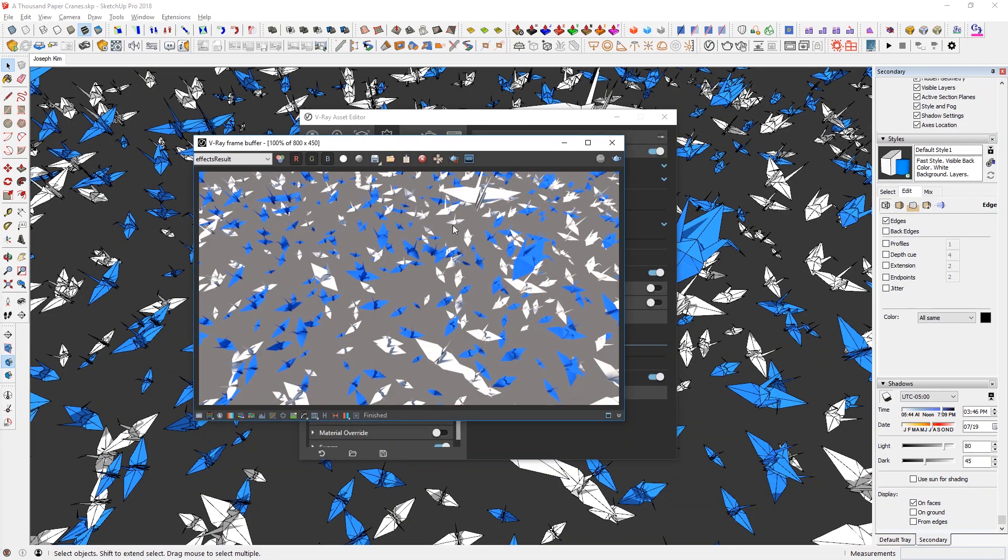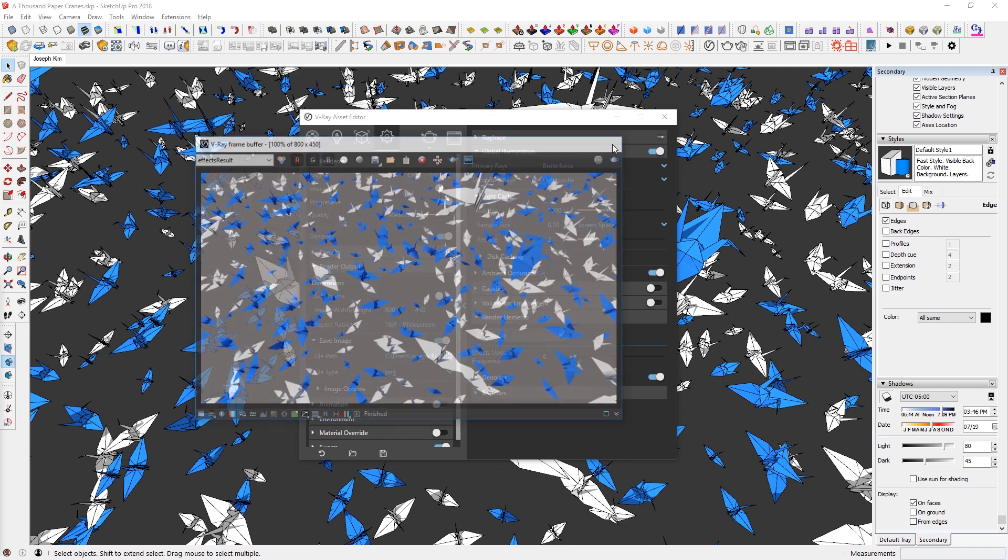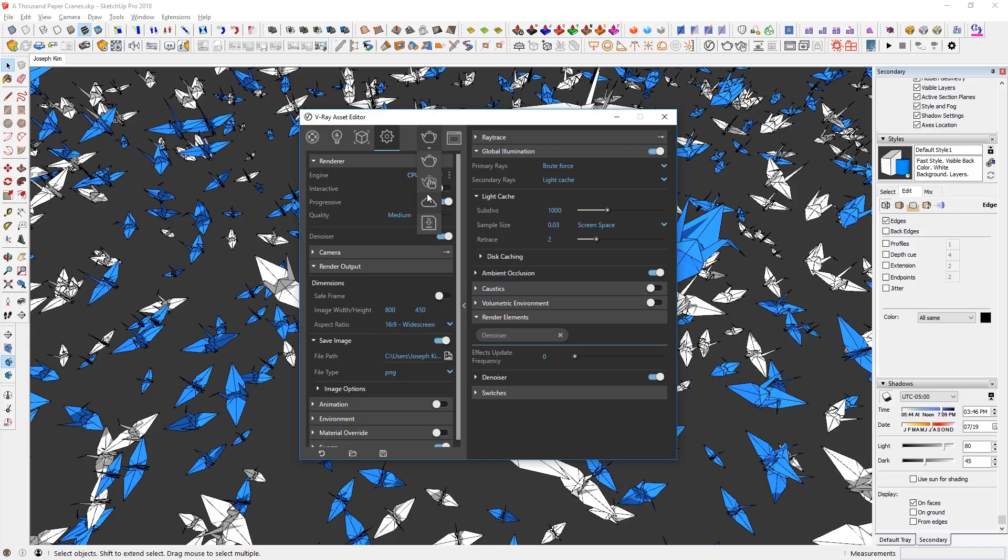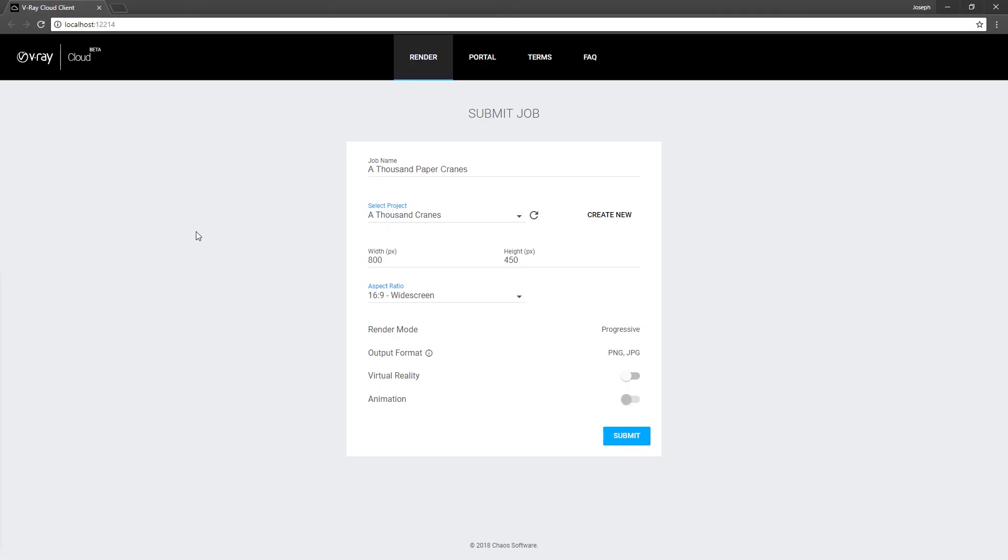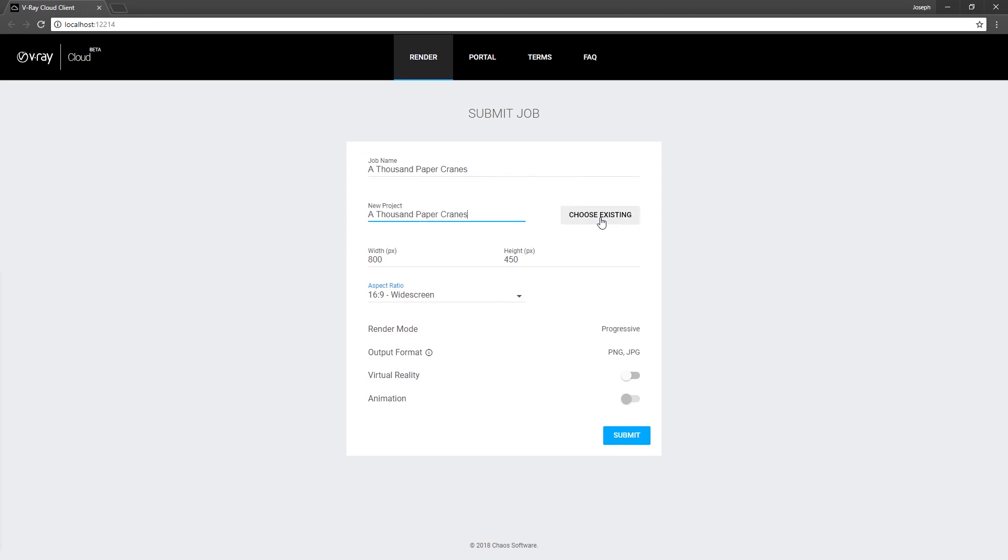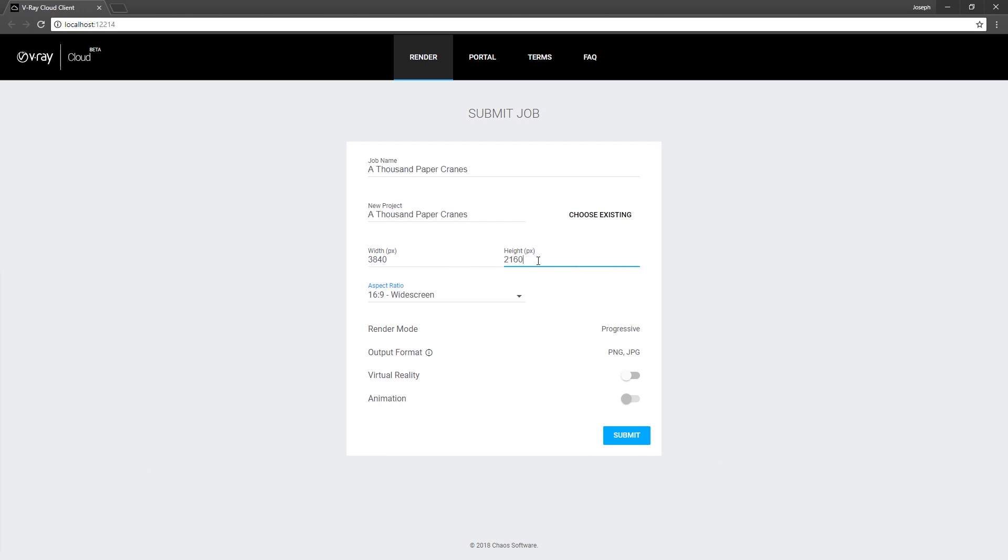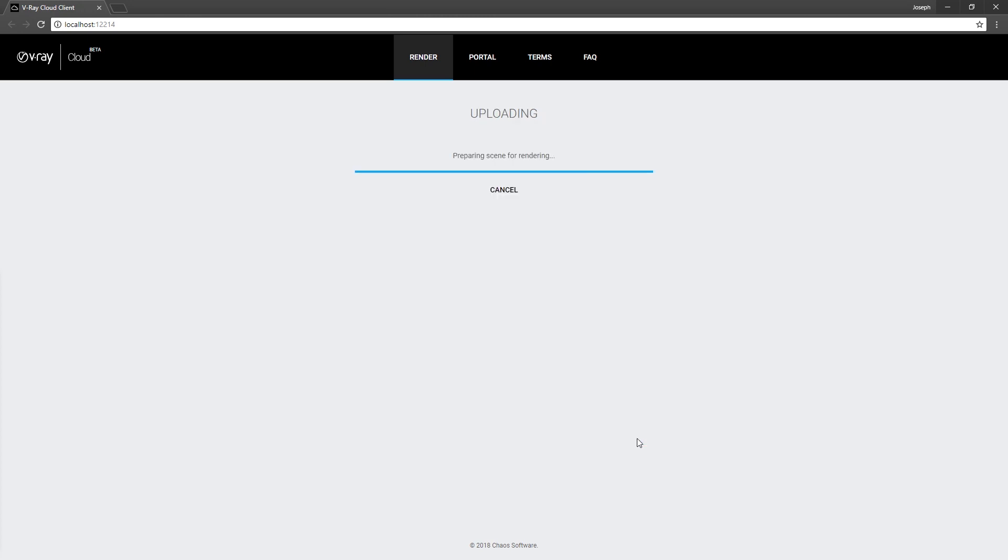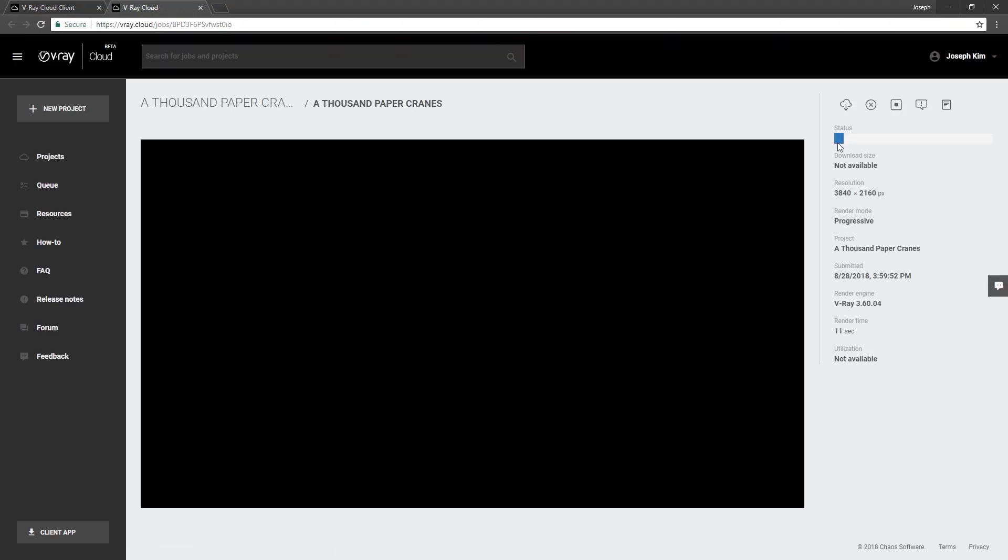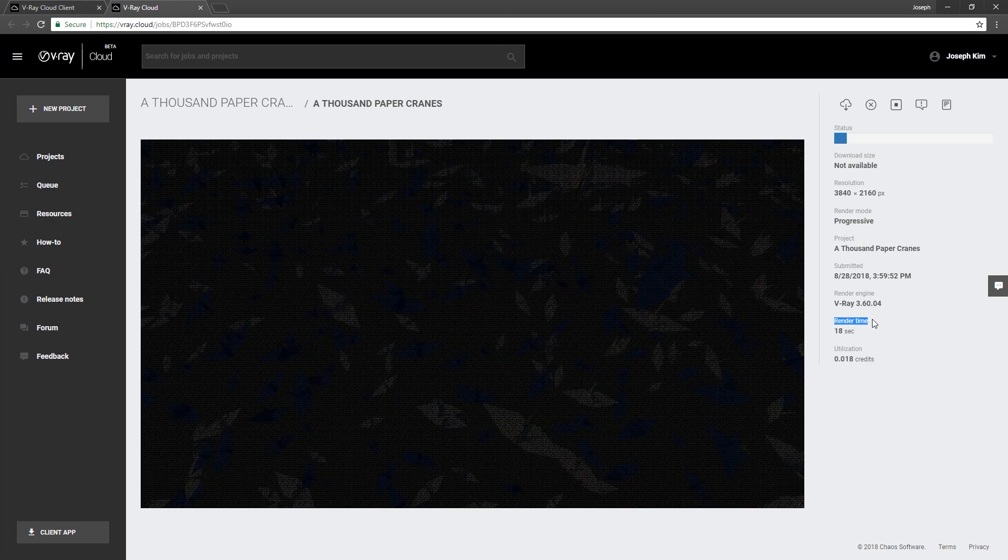So back to the process. So if I was here doing the low resolution test renders with my machine and I can go ahead and close that and then just find the cloud button and then my browser will open up this dialogue automatically. A job name, a thousand paper cranes, that's fine. And I want that to be a new project name. So a thousand paper cranes. And instead of 800 by 450 of test render results, I want sort of the 4K. So it's 3840 pixels. And then as soon as I click on here, it's just going to calculate 2160, which is 16 by 9 ratio. Render mode is progressive. Output format is PNG and JPEG. And it's not going to be virtual reality or animation. So I'm happy with that. And I'm just going to submit and V-Ray will upload the model and then job is successfully scheduled for rendering view job.